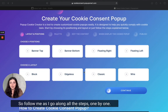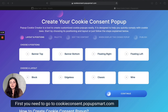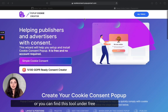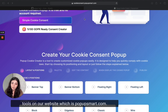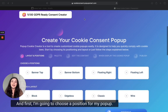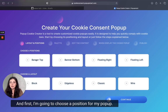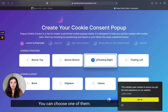First, you need to go to cookieconsent.popupsmart.com, or you can find this tool under free tools on our website, which is popupsmart.com. First, I'm going to choose a position for my pop-up.